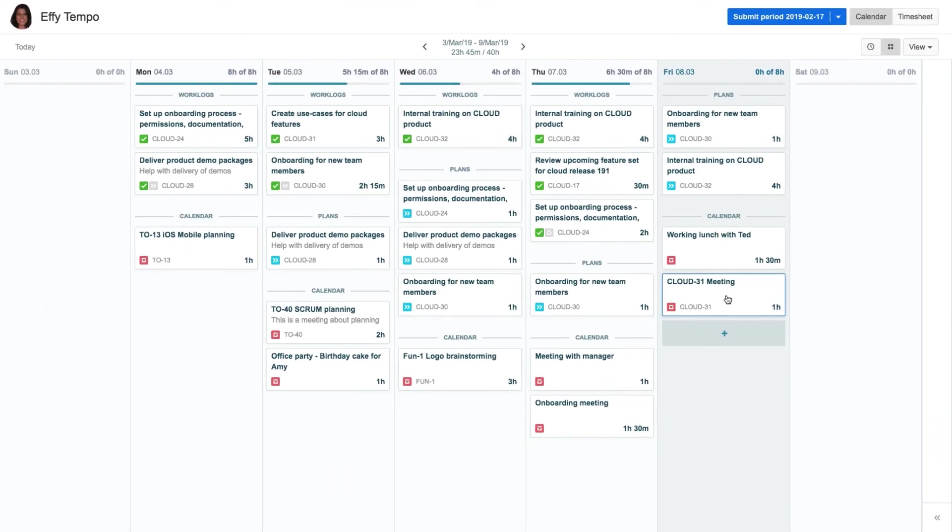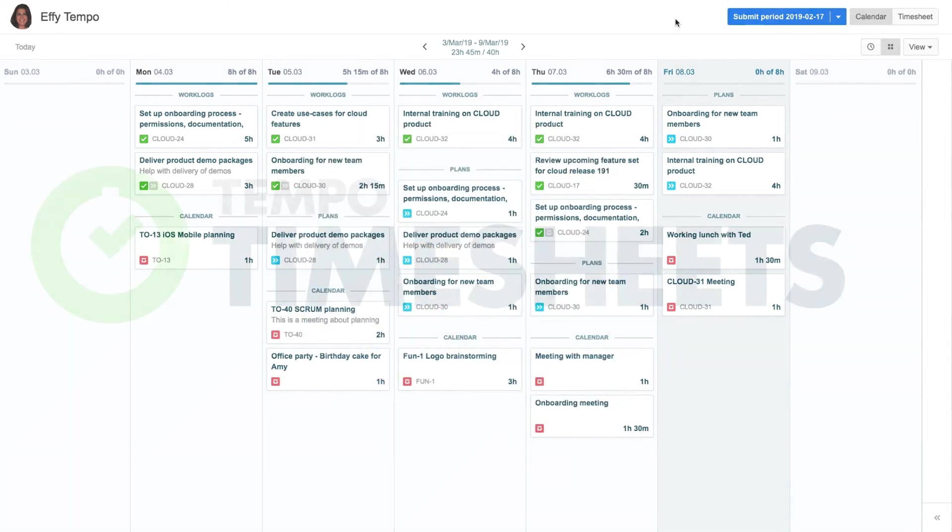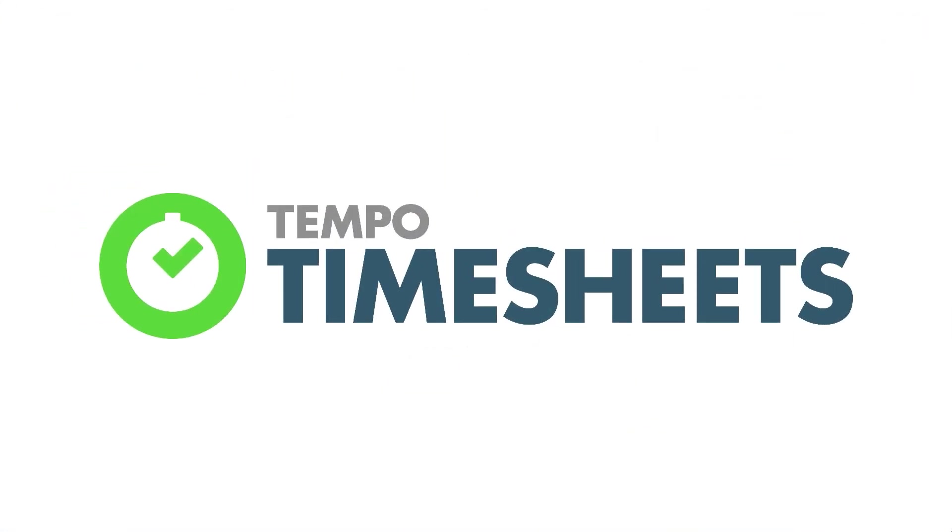So that's how easy it is to integrate your Google Calendar into your MyWork Calendar in Tempo Timesheets. Thanks for watching and make sure to check out the other videos for Tempo Timesheets for Cloud to learn how to get the most out of it.